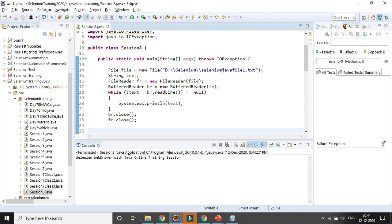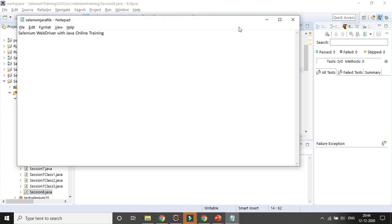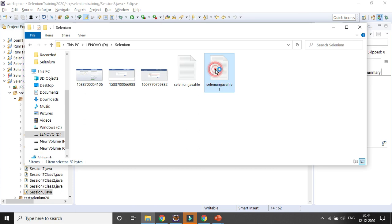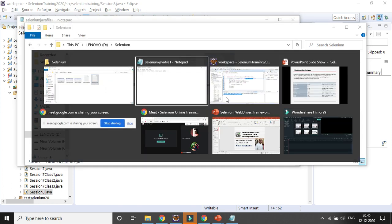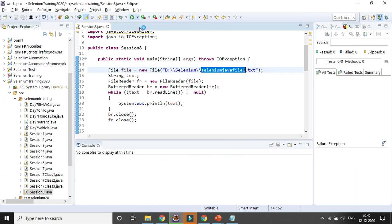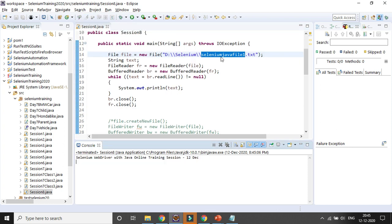Running the code: 'Selenium WebDriver with Java Online Training Session' is read from the file and printed in the console. If you keep the file open while reading, reading still works — reading doesn't have a problem whether the file is open or not. But if you try to write while the file is open, it may cause an error. That's the difference between reading and writing.